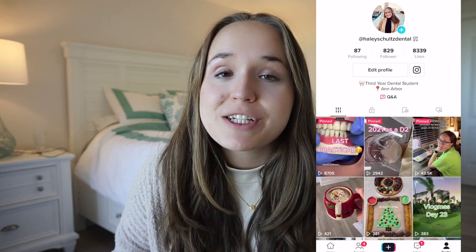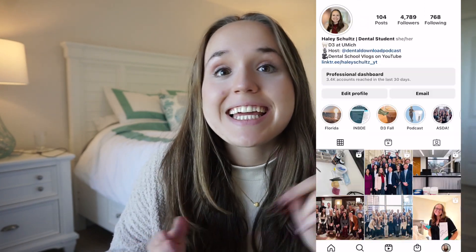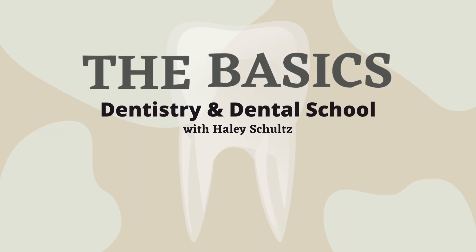Welcome back to another Dentistry Basics video. My name is Haley if you're new here and I'm a third year dental student at Michigan. I've been sharing my experiences of getting into and getting through dental school for over four years now, but today's video is going to be all about the classes that you take in dental school — hopefully to help you better choose what classes to pursue as an undergrad, or to know what to expect once you enter dental school.